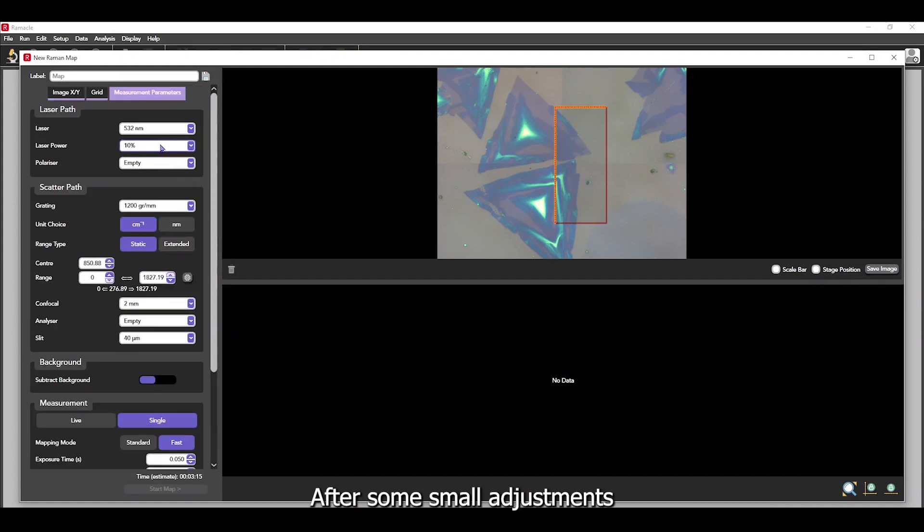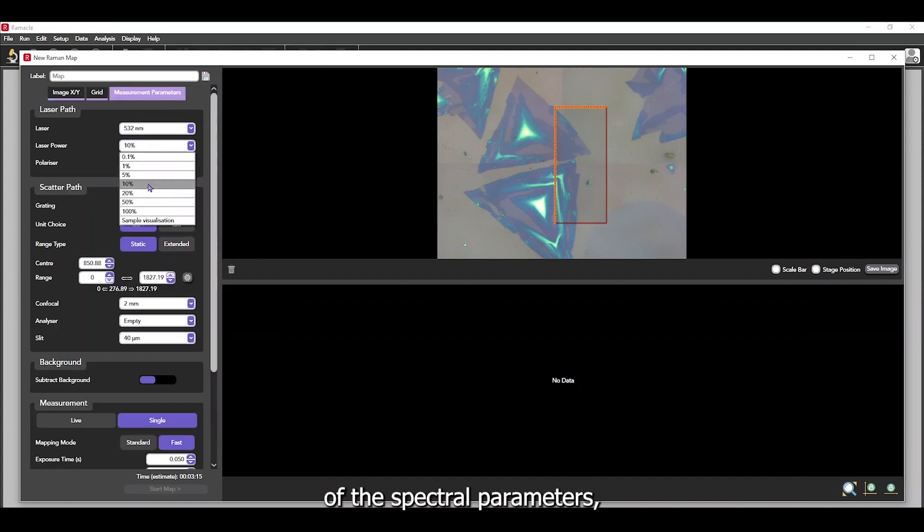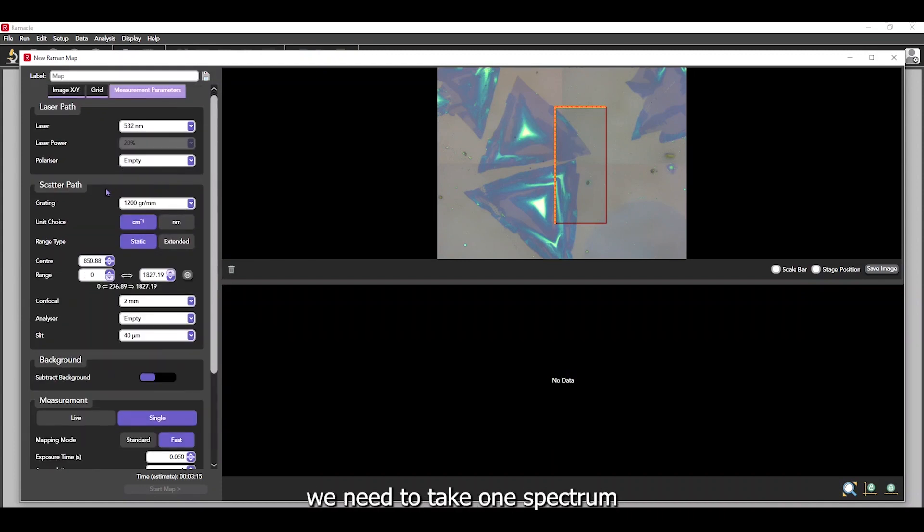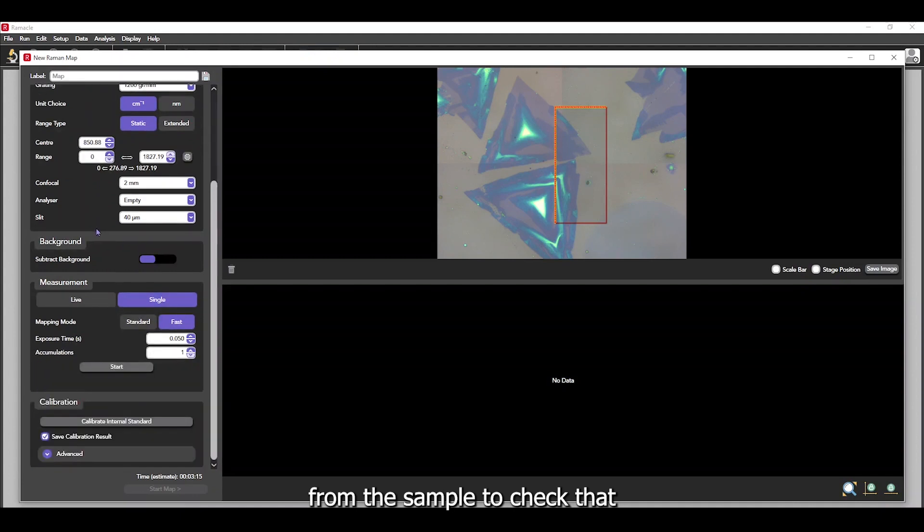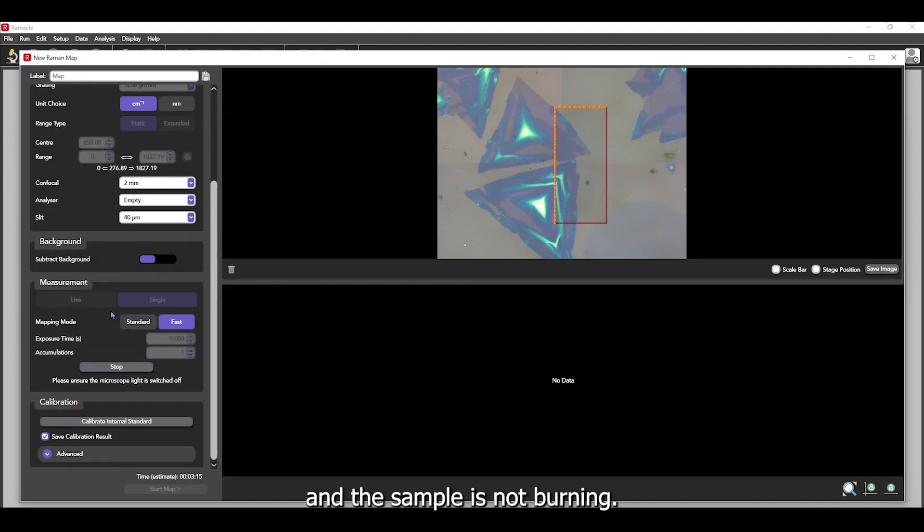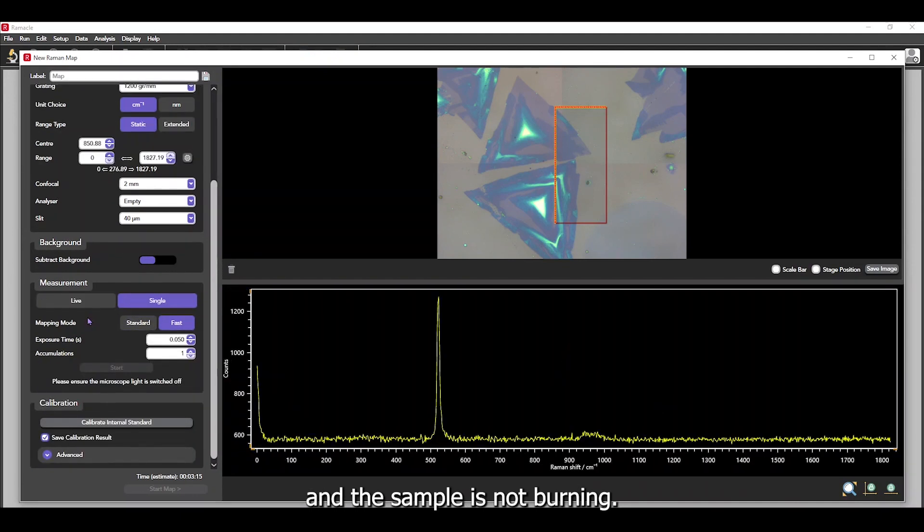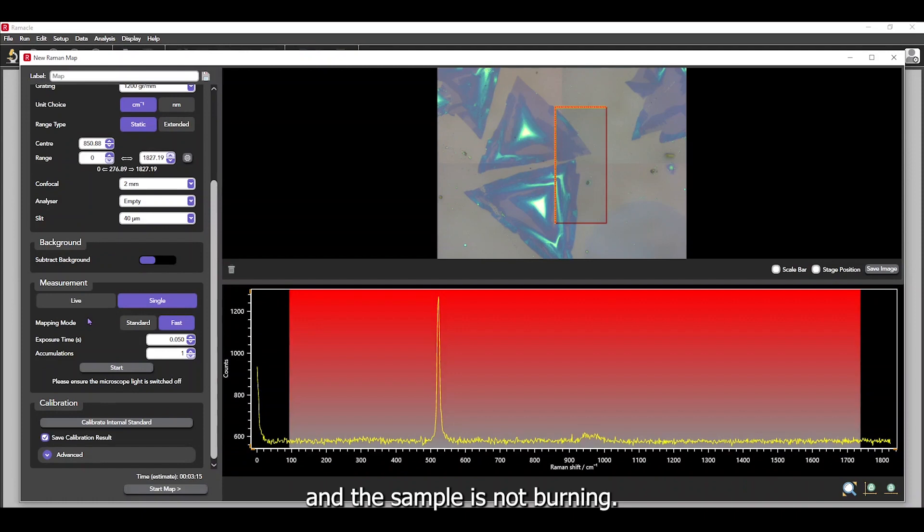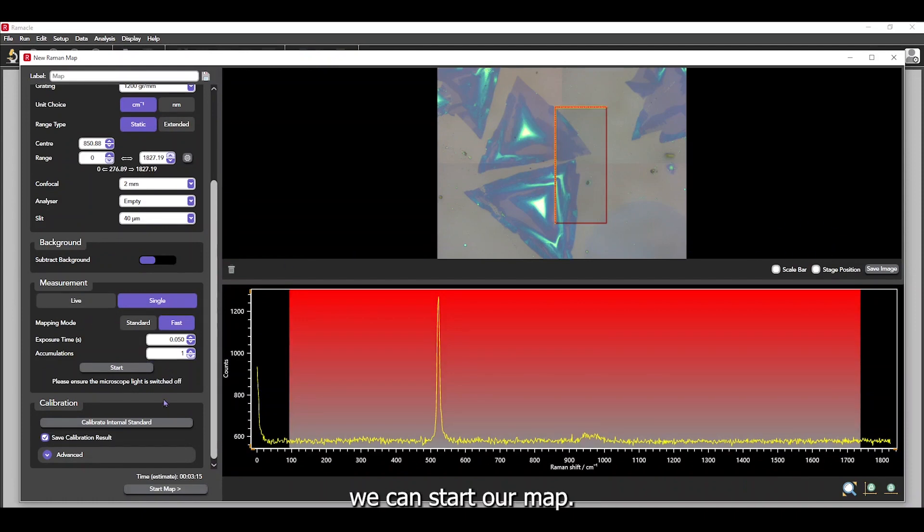After some small adjustments of the spectral parameters, we need to take one spectrum from the sample to check that the detector is not saturating and the sample is not burning. Once this is done, we can start our map.